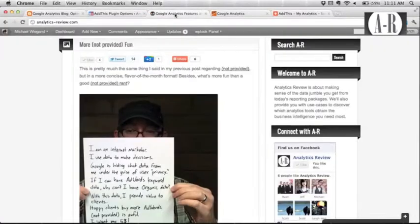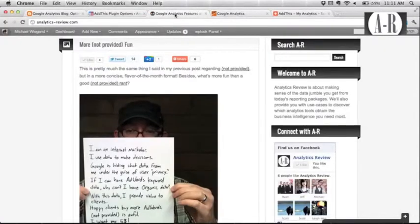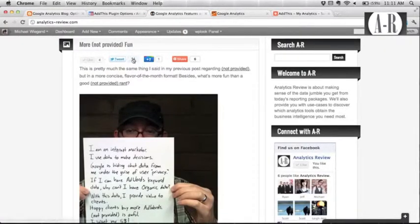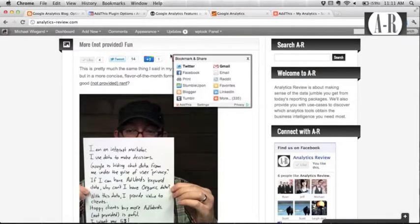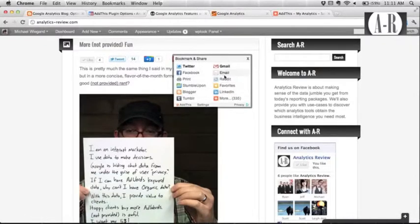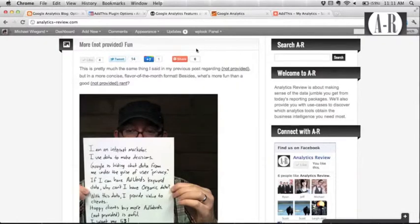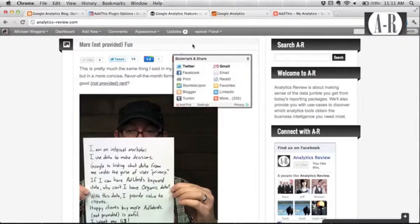So just to dial it up and show you how it looks once you install it. Again, it's pretty straightforward. And these are all the different bookmark services that you can use as part of the AddThis share button, which is kind of nice.